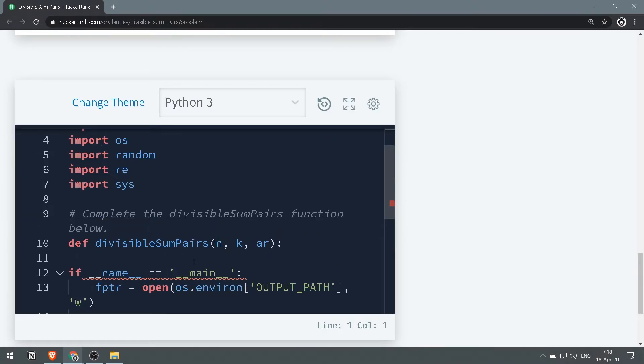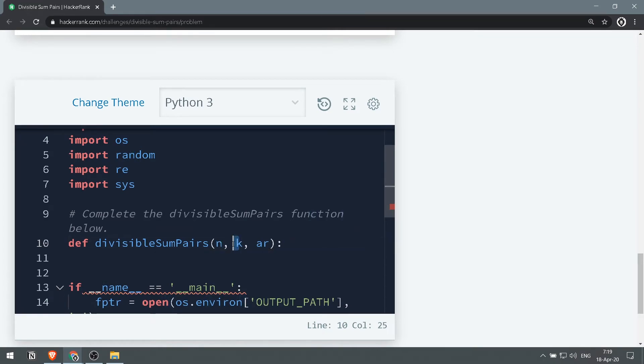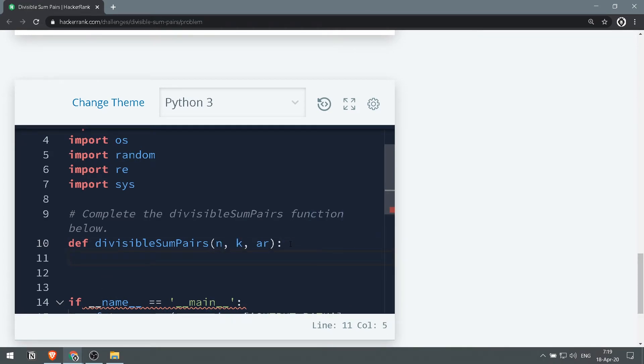So we have the array, we have n, we have k. First thing we want to do is keep track of how many pairs we have, so we make pairs_counter and make it 0 since we start without any pairs.